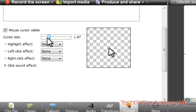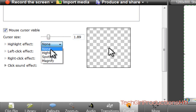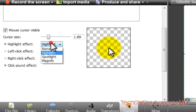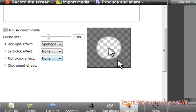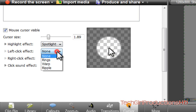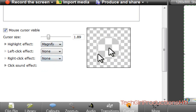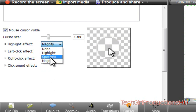You can choose any size you want. You can have a highlight effect — which is just a yellow circle around the cursor — a spotlight, which is just a spotlight around the cursor, and then you can magnify it if you don't want to zoom in for a certain part. That way it's easier for the viewers to see. So let's go ahead and go into Spotlight.